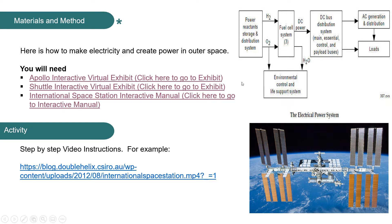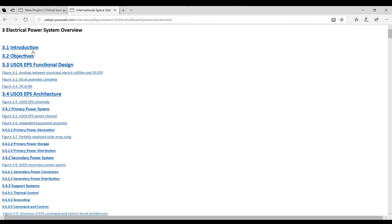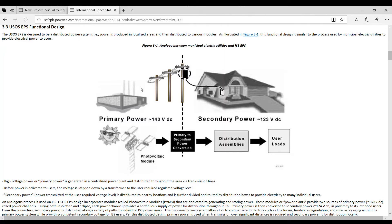Now we're going to look at how power is produced on the International Space Station. We're going to click here where it says electrical power and then go down to the functional diagram. Now here you can see how we have a factory on the ground that produces electricity, goes to high tension wires.